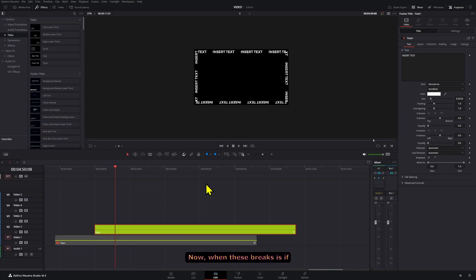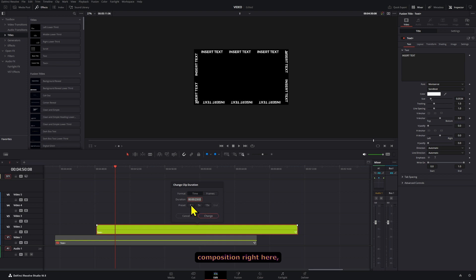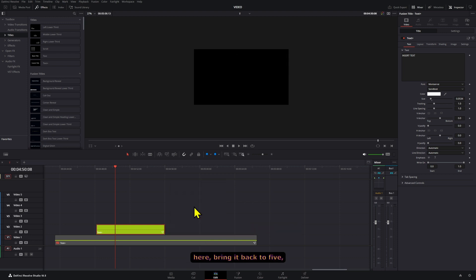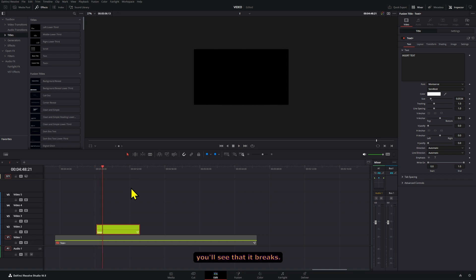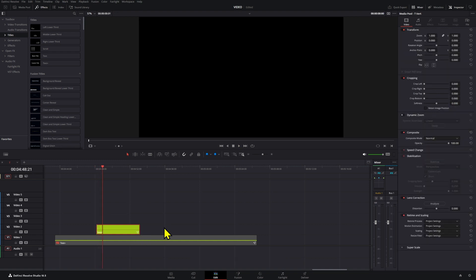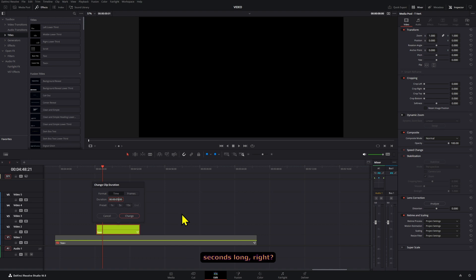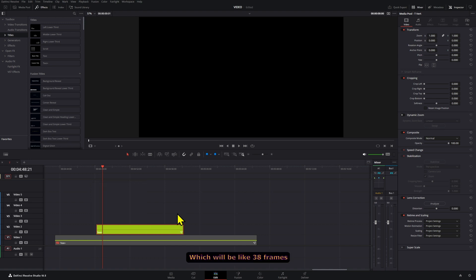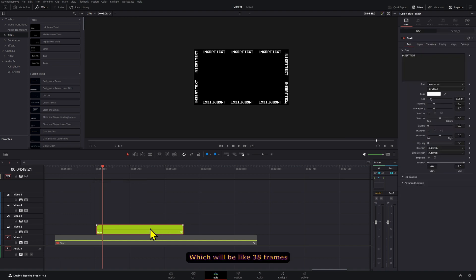Now when this breaks is if you make your composition right here, which is already 23 seconds long. If we press 5 right here bringing it back to 5, you'll see that it breaks. So this has to be at least 10 seconds long, right, which will be like 238 frames for it to work.